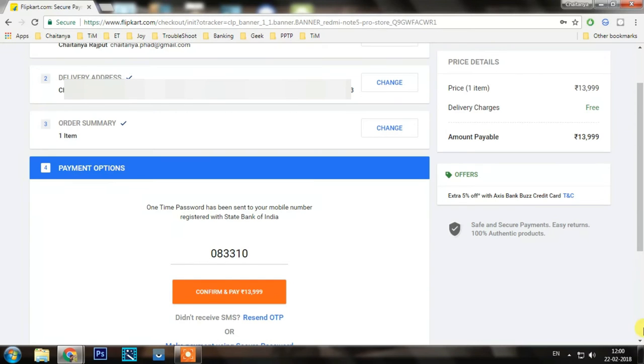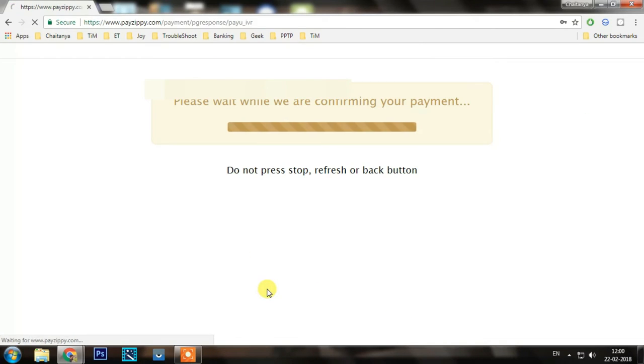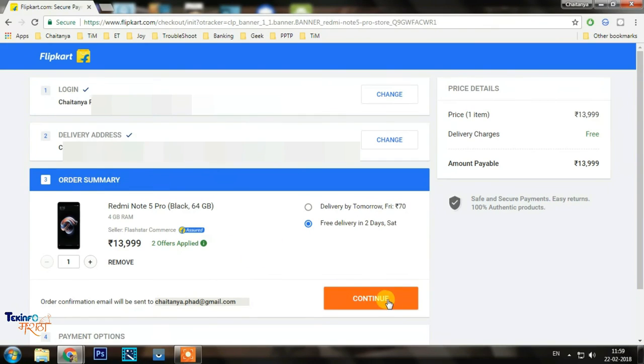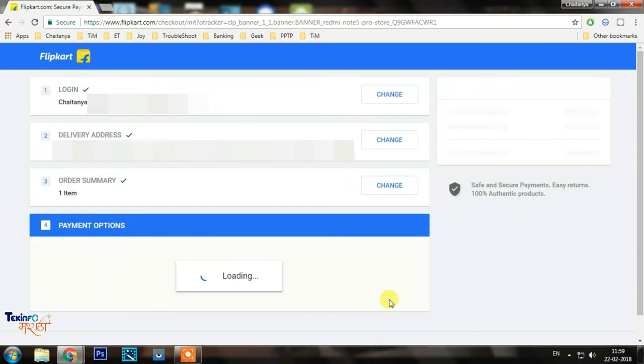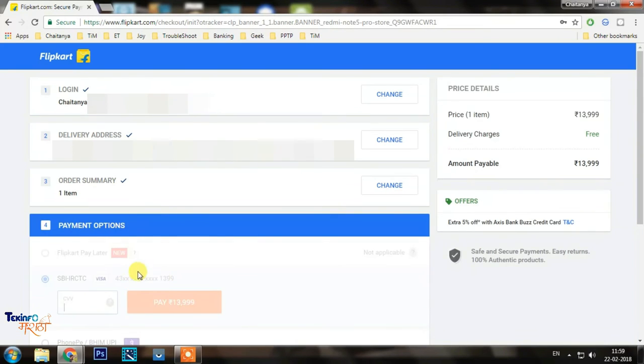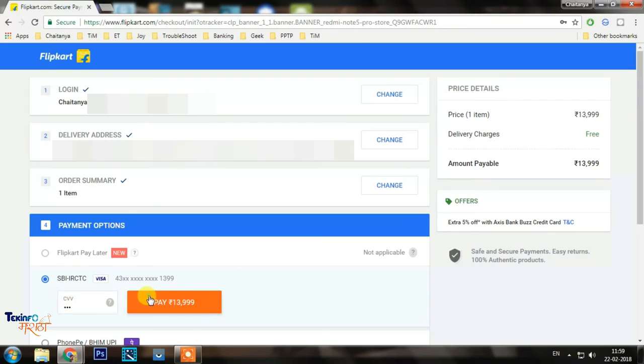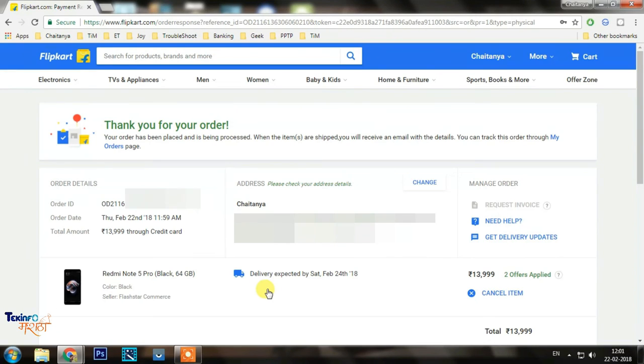I used my SBI card so that whenever you use an SBI card for payment, the OTP is generated on the Flipkart payment page itself. You don't have to go to a different gateway to get it done. That was one thing I figured out, and I purchased it in less than 30 seconds.